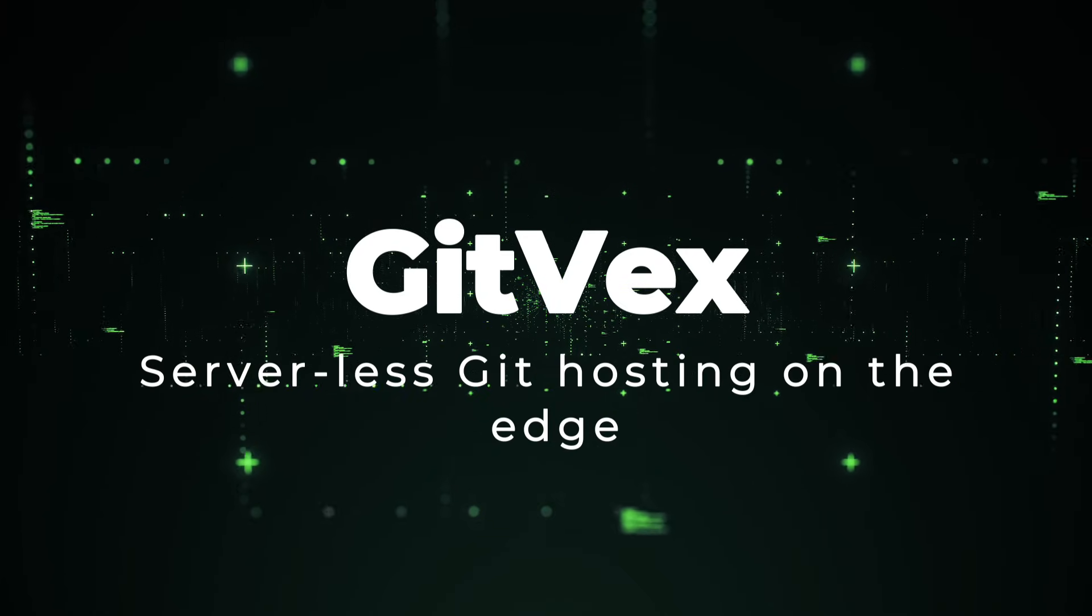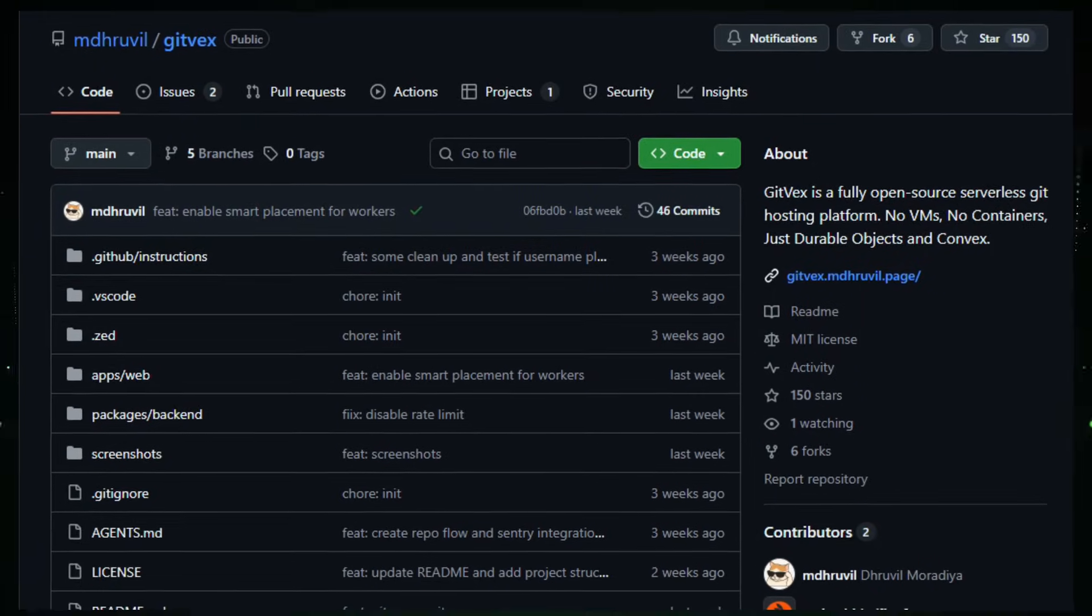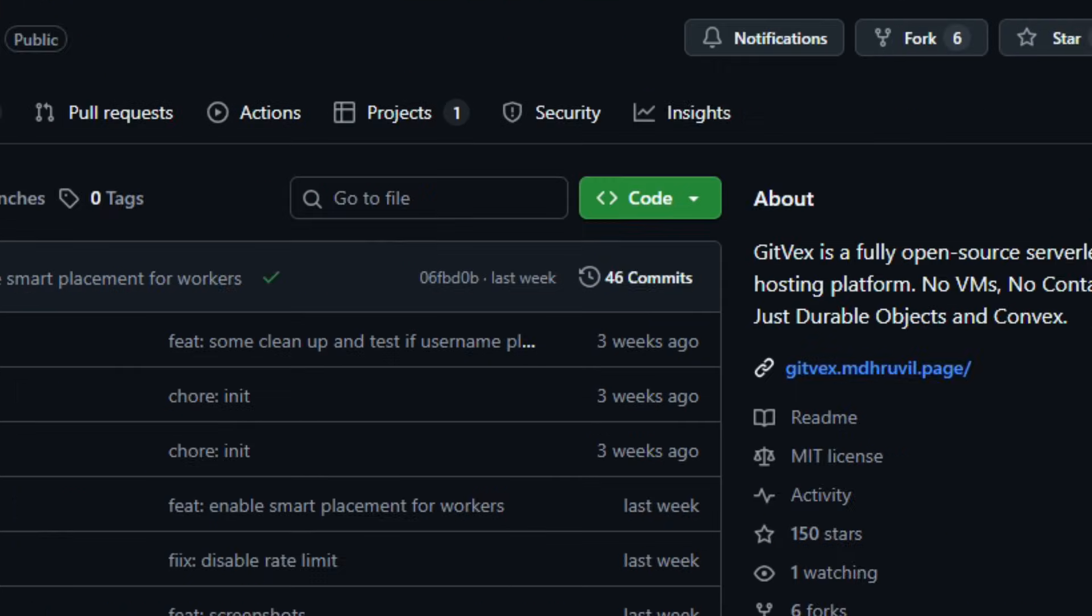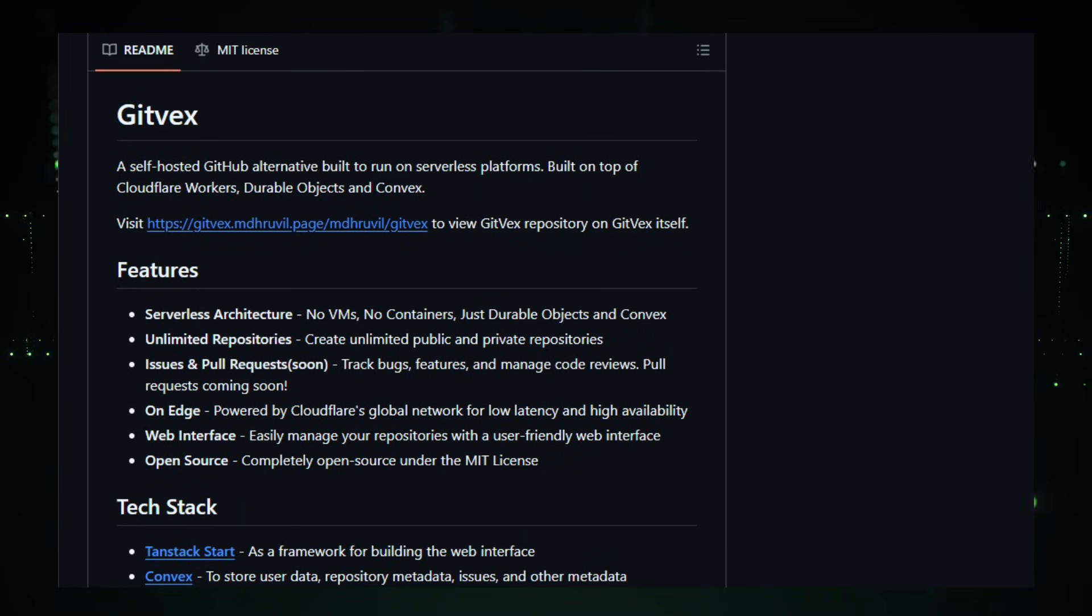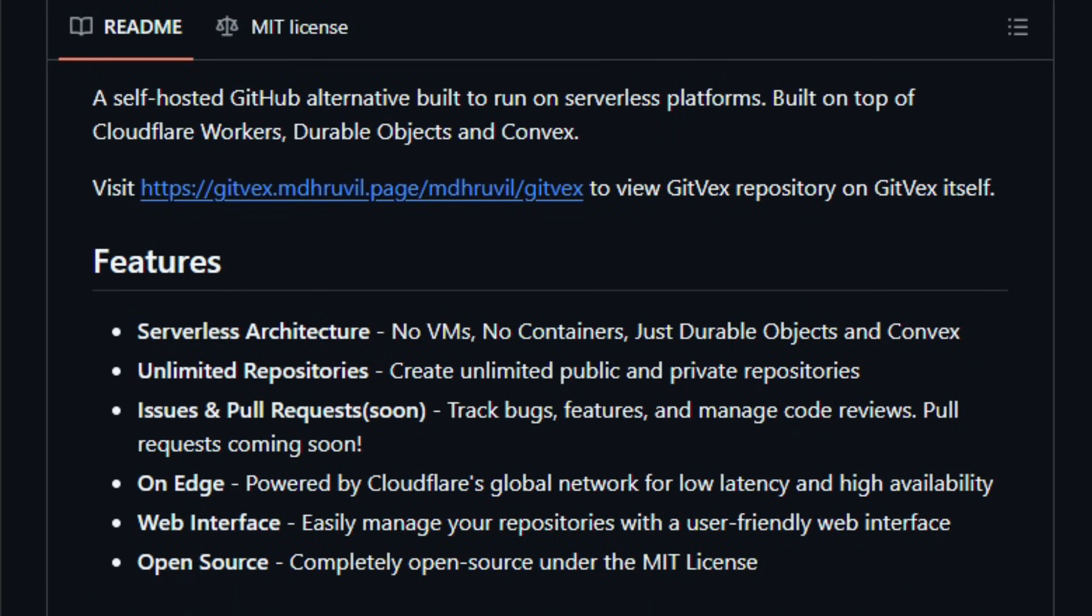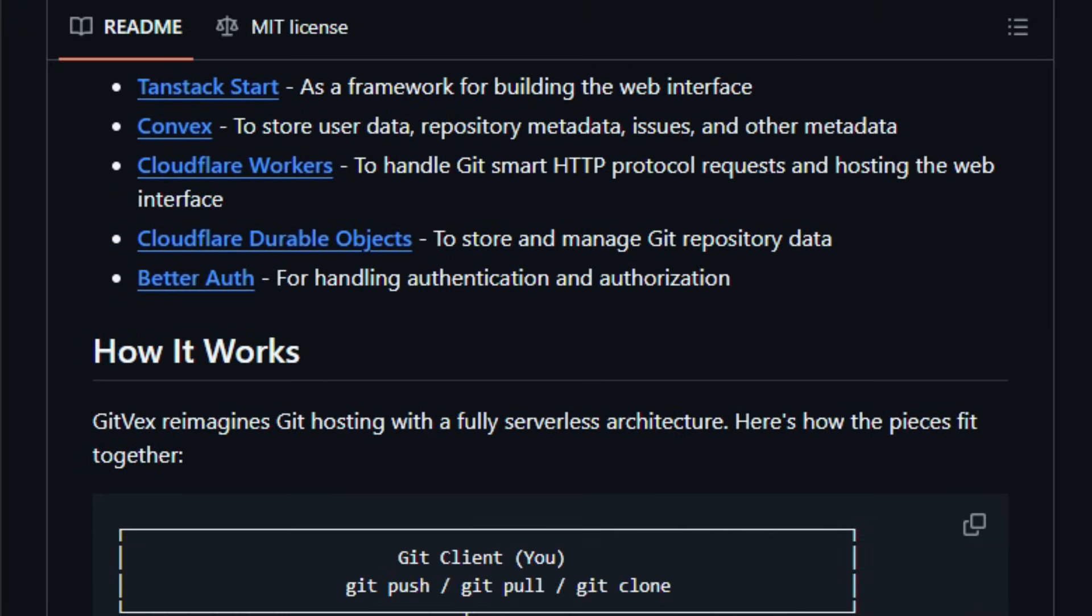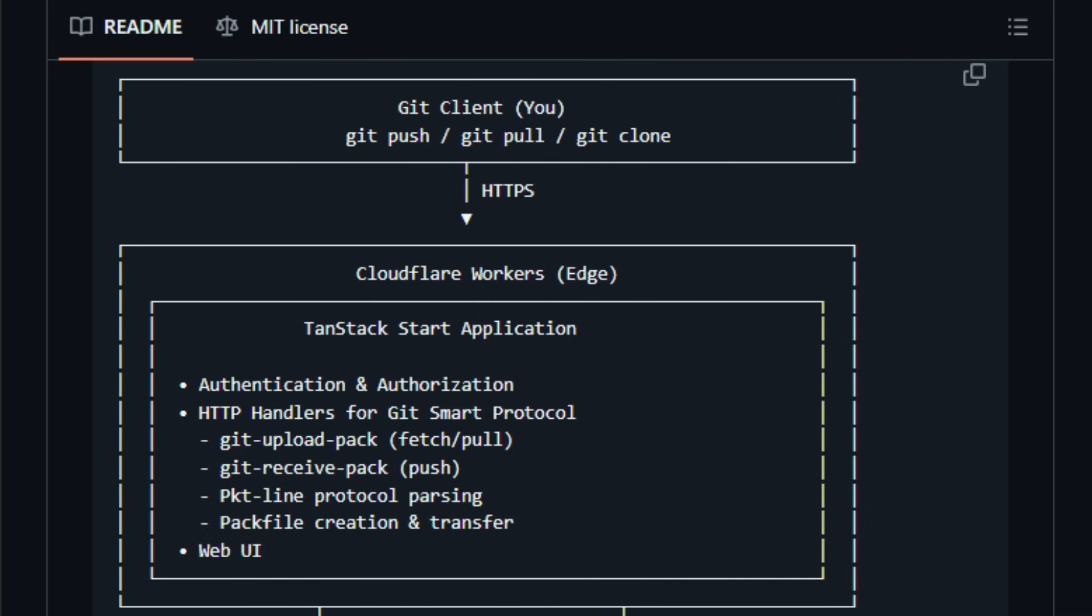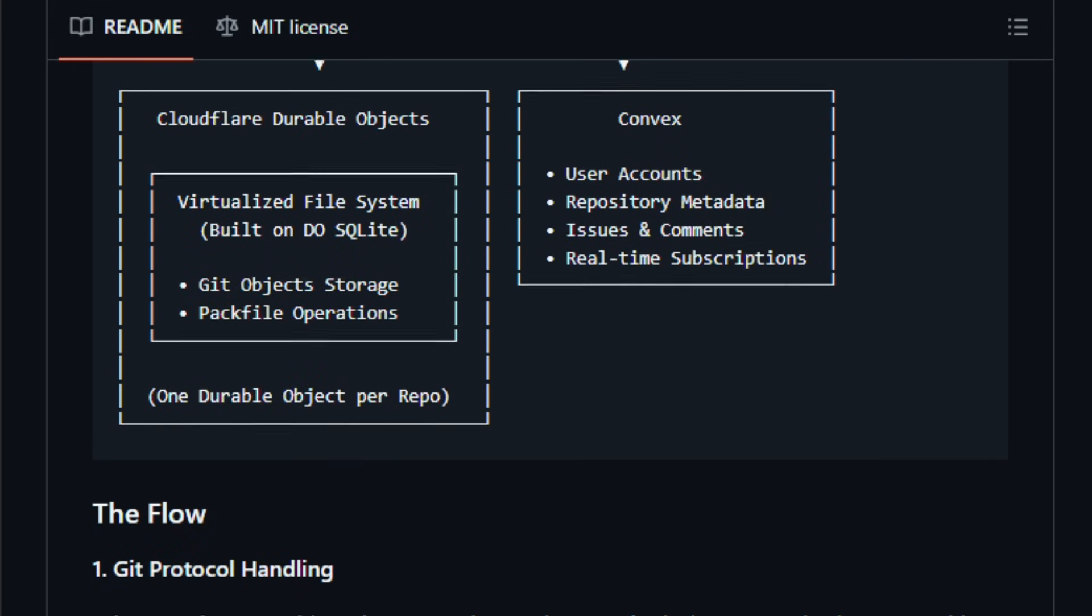Project number seven, GitVex, Serverless Git Hosting on the Edge. Let's dive into the world of GitVex, a free open-source platform that reimagines code hosting by ditching virtual machines and containers entirely in favor of edge infrastructure. According to the repository, GitVex is built using Cloudflare workers for Git HTTP protocol handling, Cloudflare durable objects for repository data storage, and Convex for metadata like users, repos, and issues.